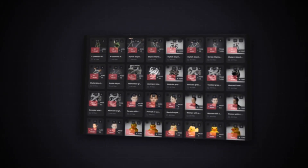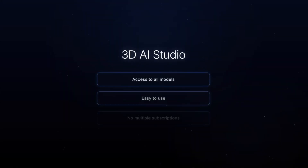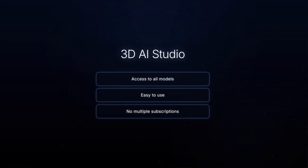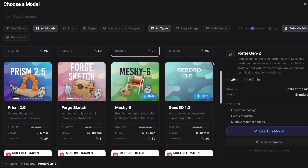I tried all AI 3D generators to figure out which ones are actually worth your time and money. In this video, I will show you a side-by-side comparison with the best tools right now. To run these tests, I'm using a platform called 3DAI Studio. It lets you use all these models in one place without having to juggle between different windows and multiple subscriptions. You'll find a direct link in the description.